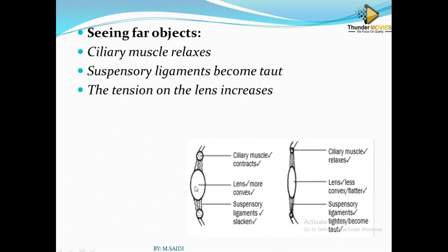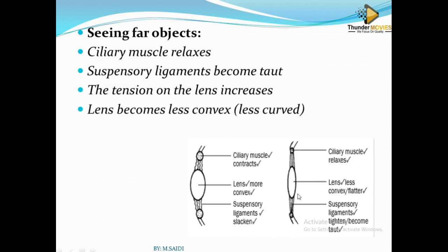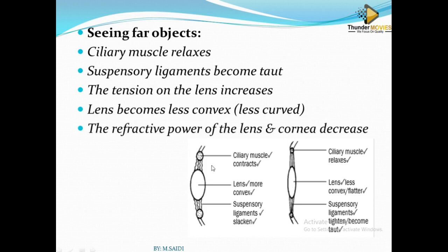The lens becomes smaller and less convex, so the refracting power of the lens and cornea will decrease. With less refracting power, the light can be focused onto the retina and you will be able to see the object.